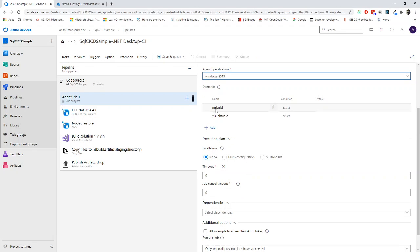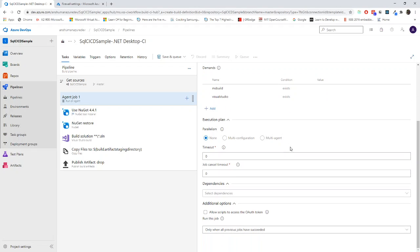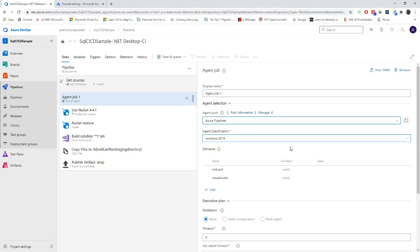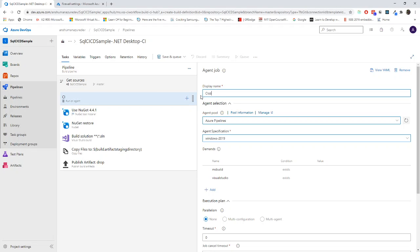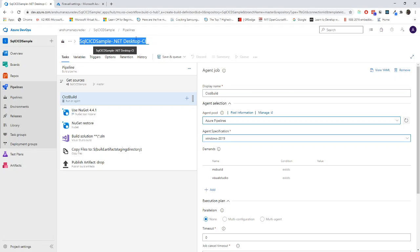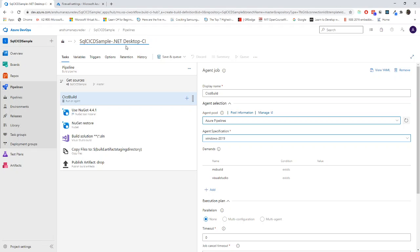I didn't remember exactly what kind of error I got, but it was not working previously. For the sake of now, I will go for Windows 2019 and demands. It is telling that MSBuild should be there and Visual Studio should be there. Everything looks good. I will just change it to CICD build.